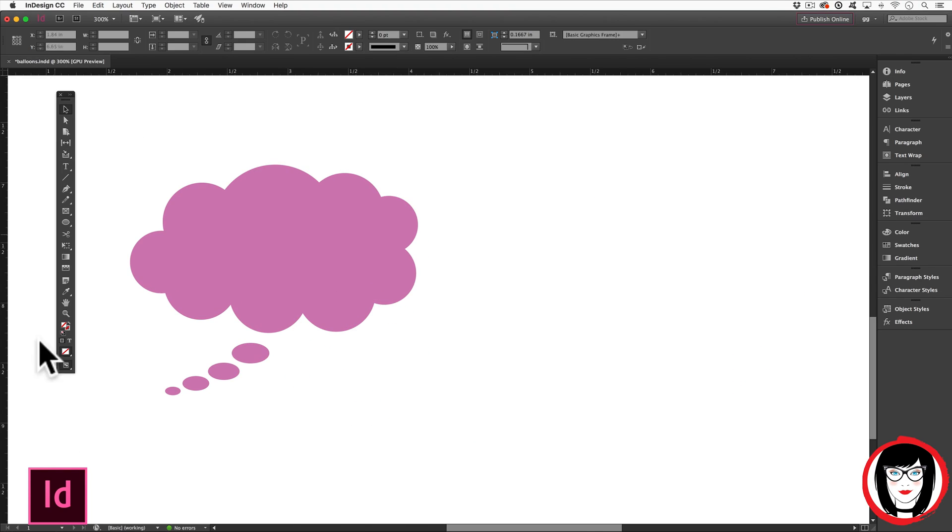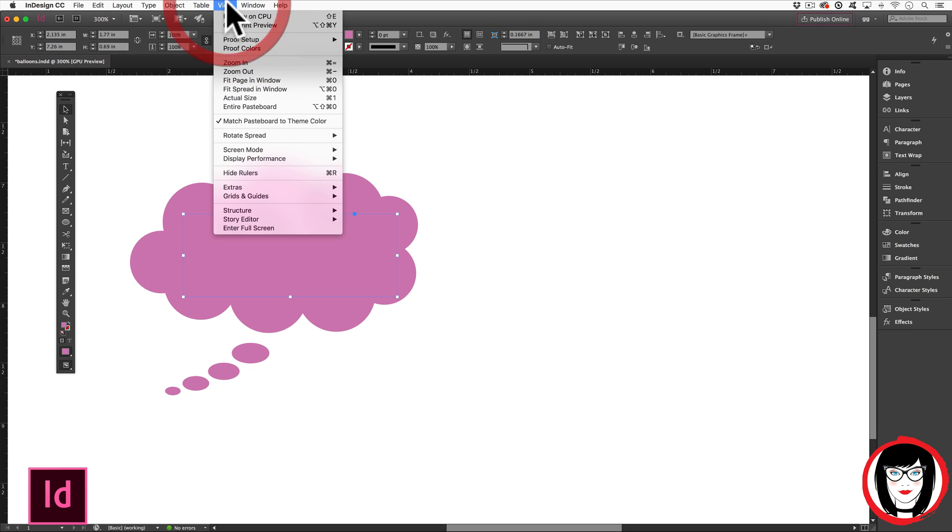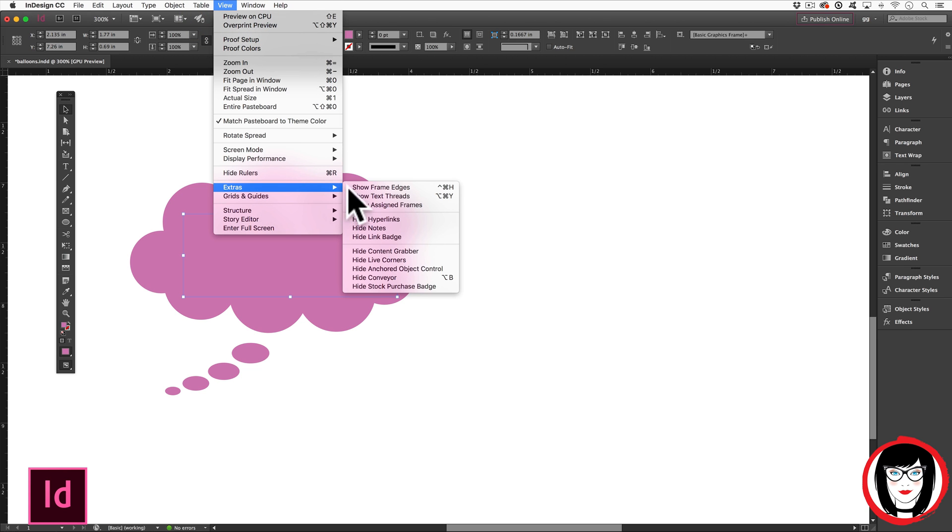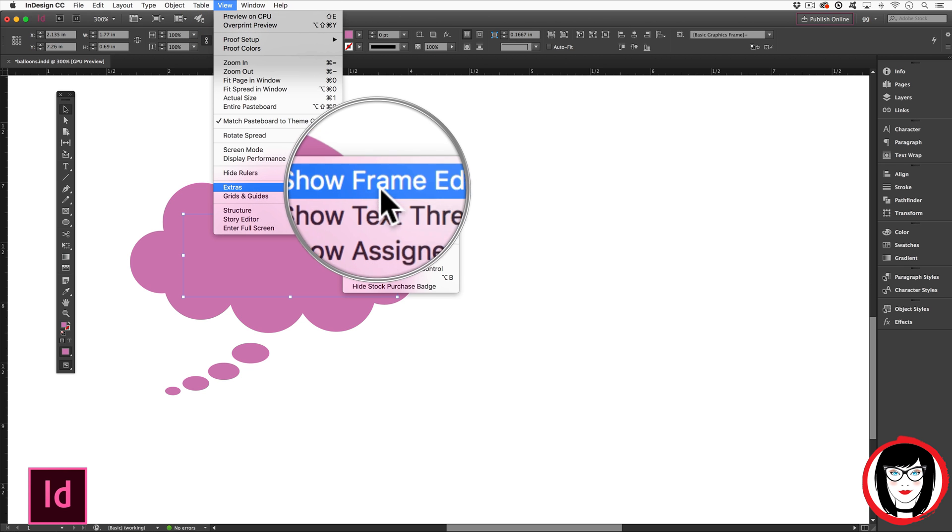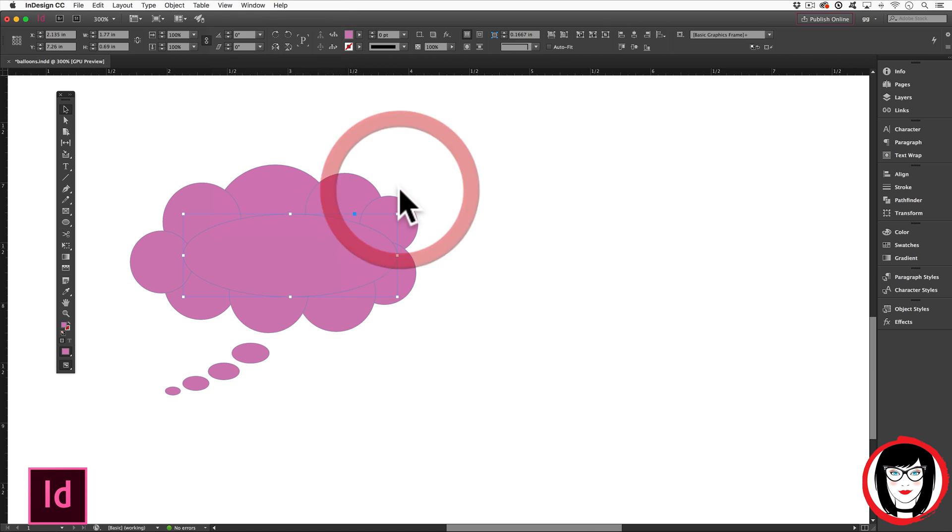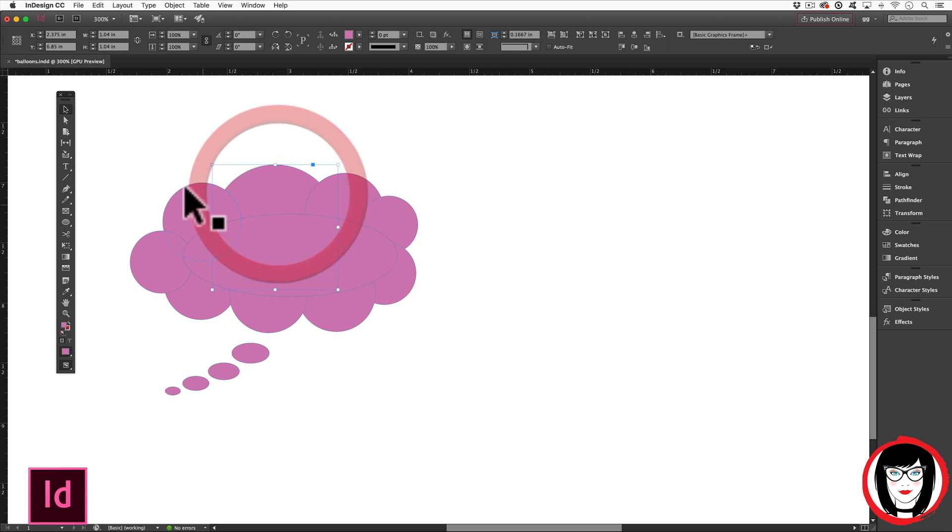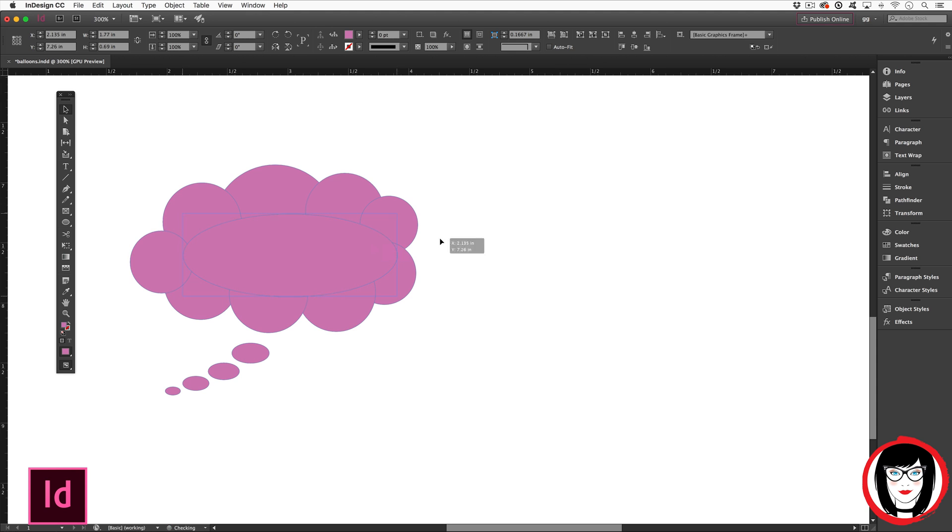To create a shape like this that actually is comprised of individual shapes, as I roll over these, you can kind of see them. If I come here under View Extras, Show Frame Edges, you'll see all of the individual shapes that I have.